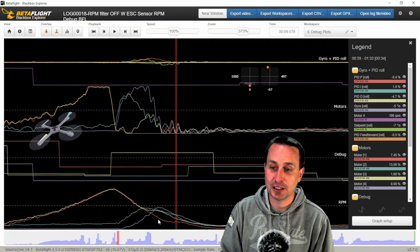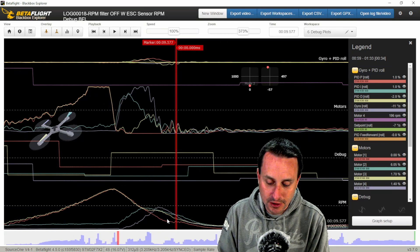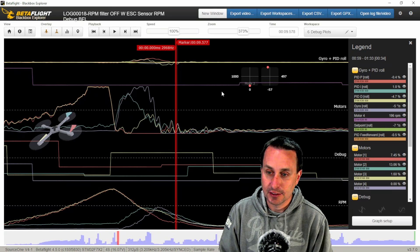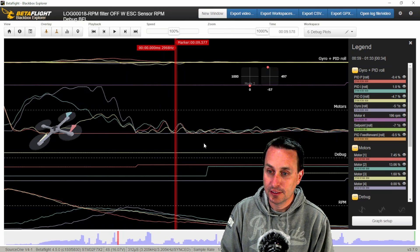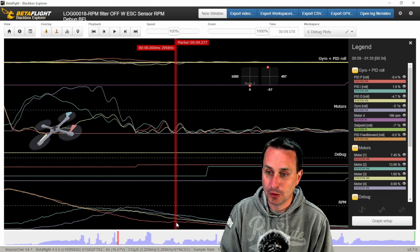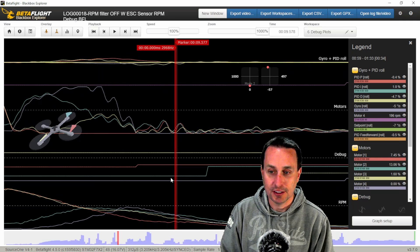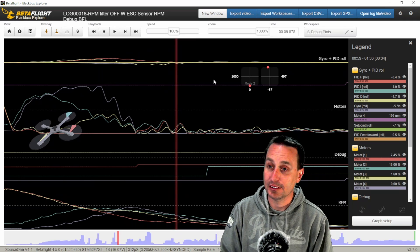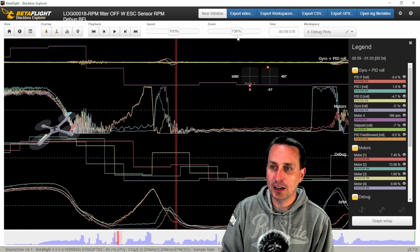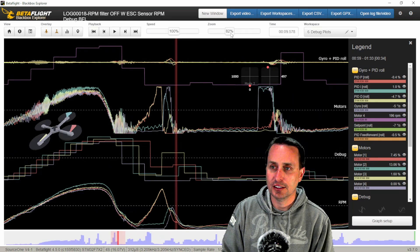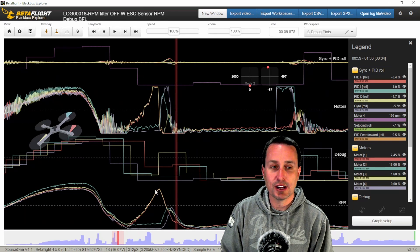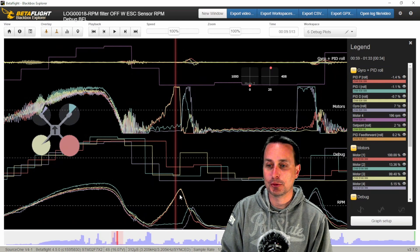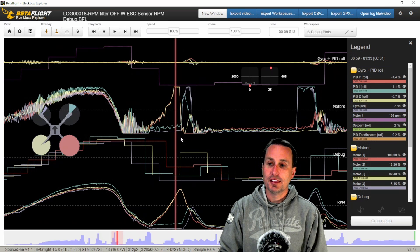Whereas the bidirectional D-shot data that's coming in pretty much at every loop. You can look at these squiggles down here and it looks like they're coming in every loop, so much faster update rate to track the motors and exactly where they are.